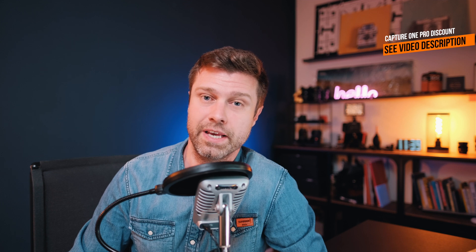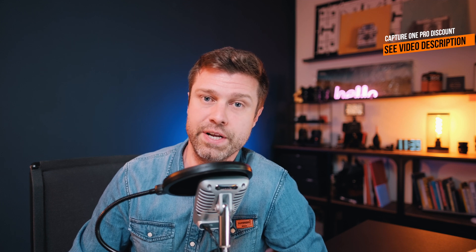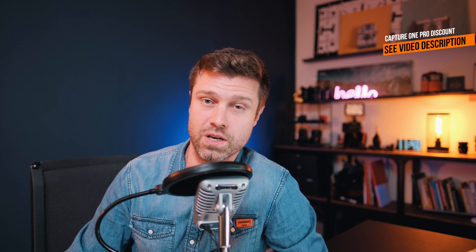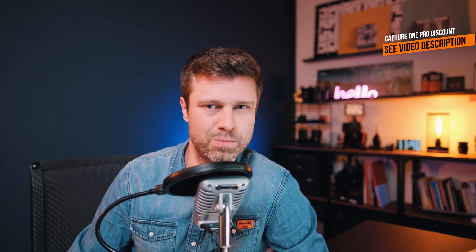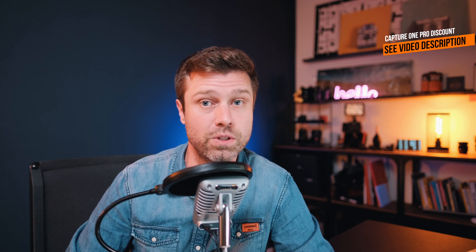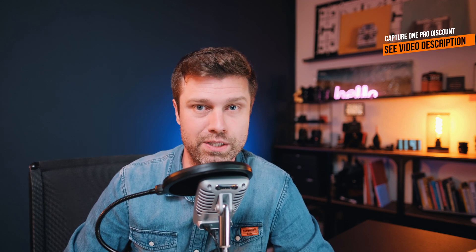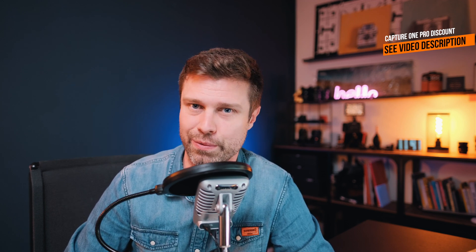If you haven't done so, get a free 30-day trial and play around for yourself. If you're looking for a discount code, check the video description. And by the way, let me know if you're interested in a full Capture One 20 video tutorial.